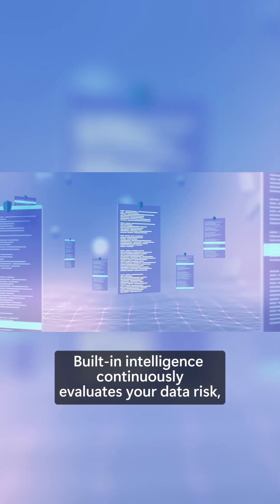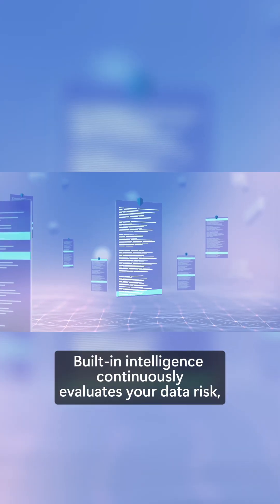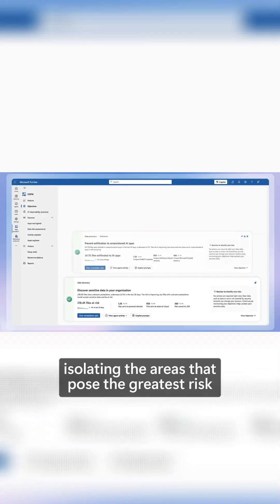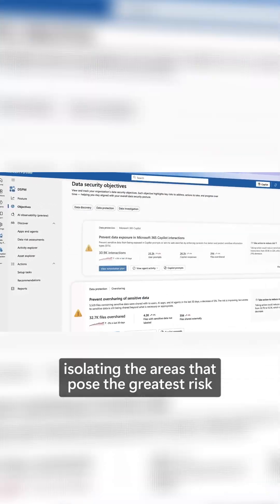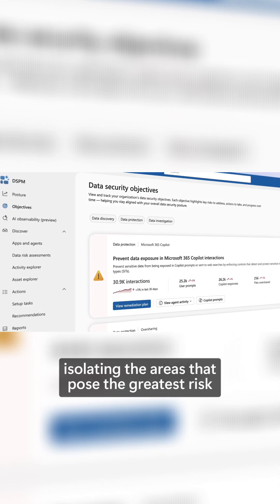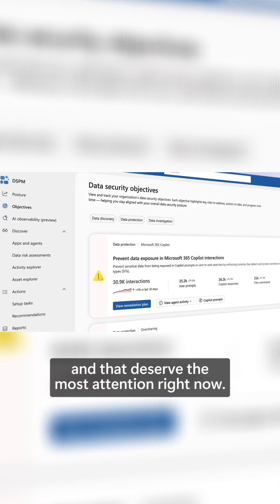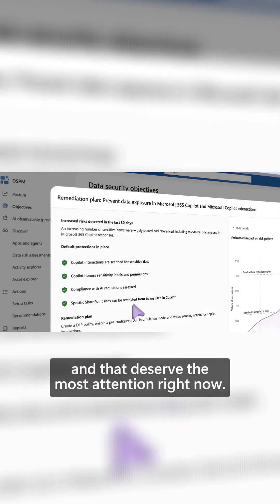Built-in intelligence continuously evaluates your data risk, isolating the areas that pose the greatest risk and that deserve the most attention right now.